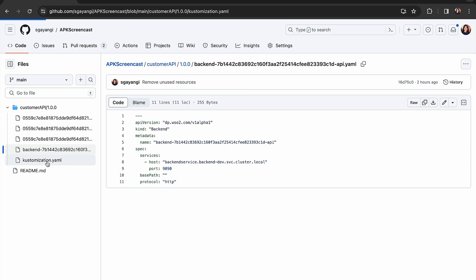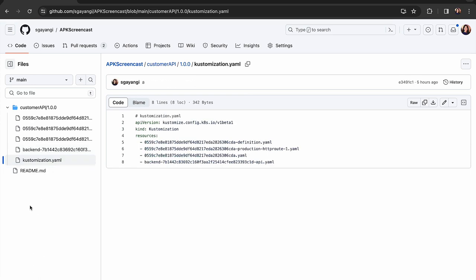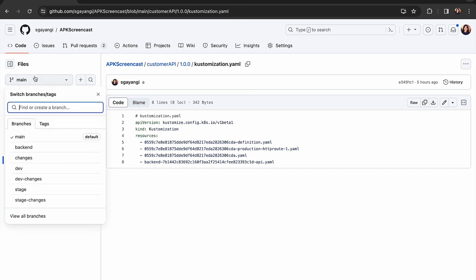Additionally, this customization file specifies a list of resources that will be used in the Kubernetes manifests. Additionally, notice these two branches.